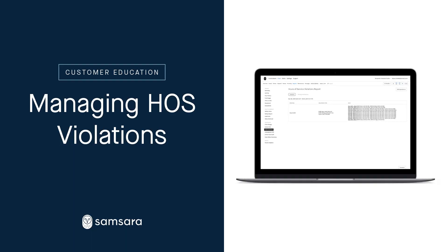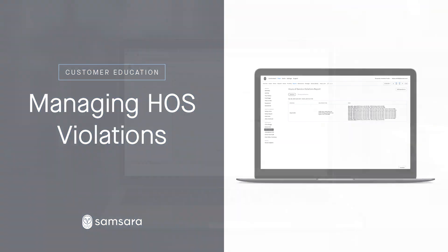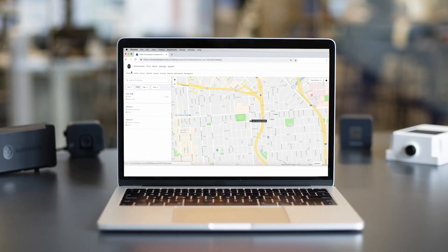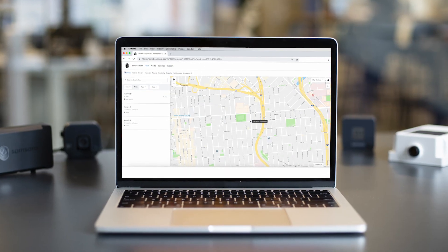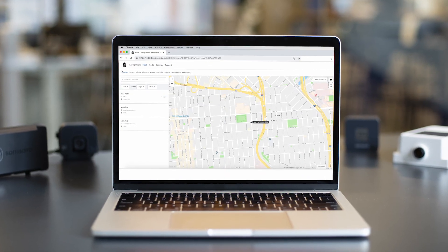Welcome to another Samsara Cloud tutorial. Today, we will be discussing the Driver tab and how to monitor HOS violations on the Samsara dashboard.